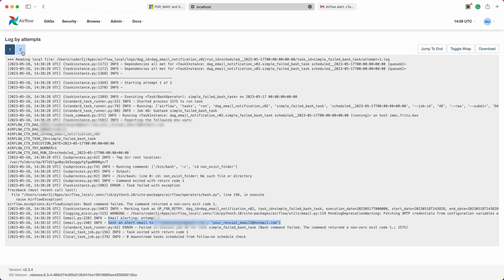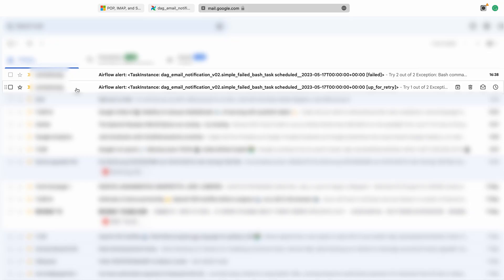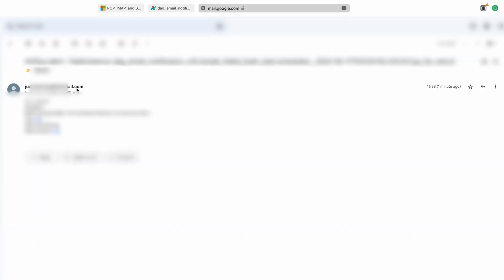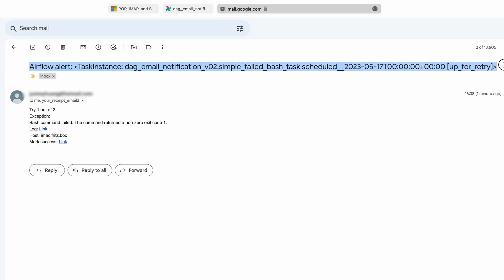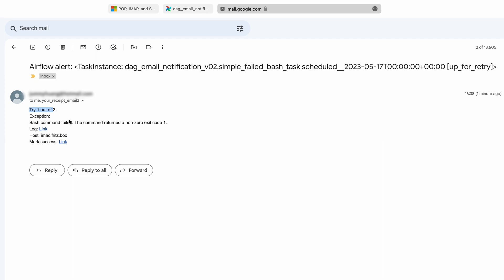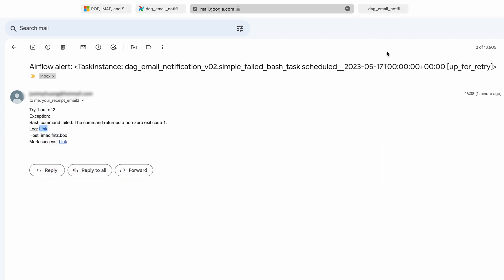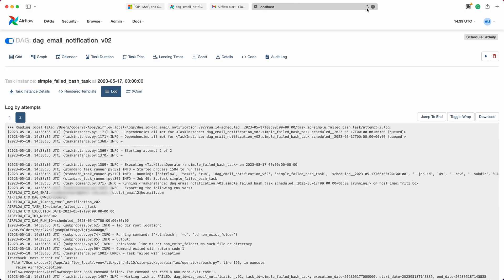During the second attempt, the task fails again, triggering another failure alert email. Let's log in to one of the recipient emails. In the inbox, we can see two new emails, one for up for retry and another for failure. These emails provide a concise summary of the encountered error along with convenient links to access the detailed log information and mark the task as successful.